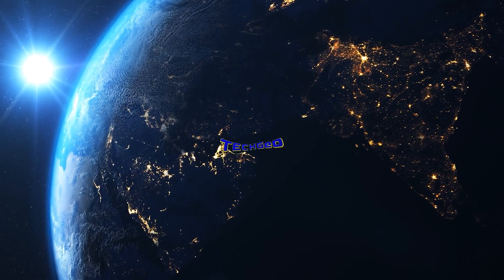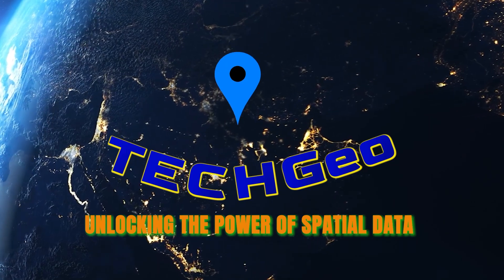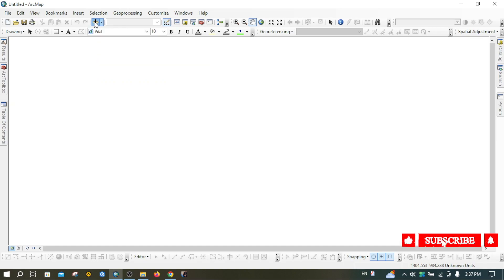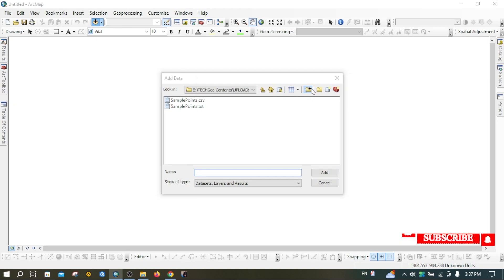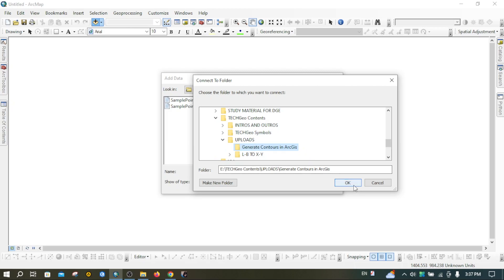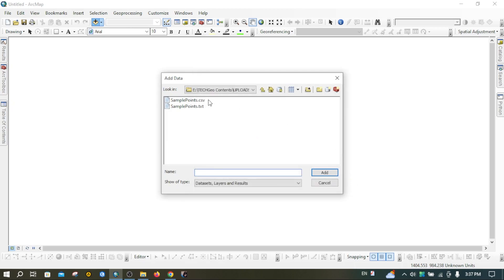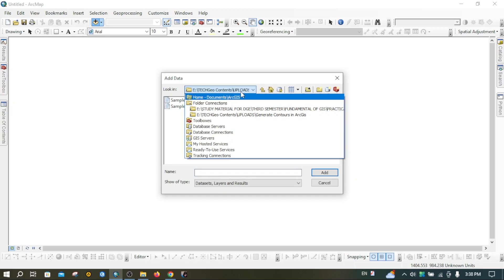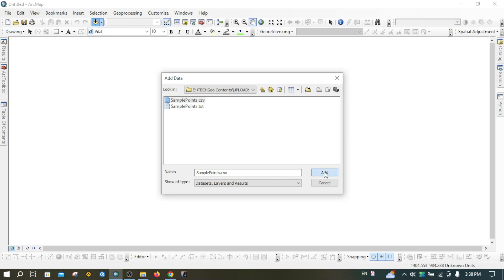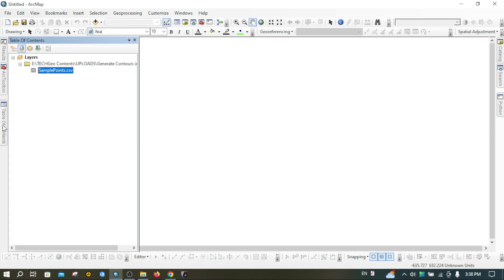First, I'm going to add data from my local drive by pressing left click on the Add tool, then navigating to my folder. I have saved the data in this folder. Click on the folder connection, then click on sample_points.csp. It will show the name of the file, so I'm going to add that.